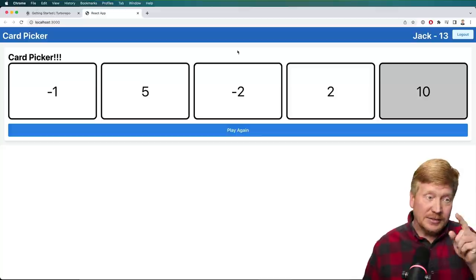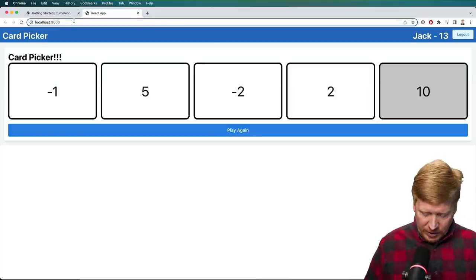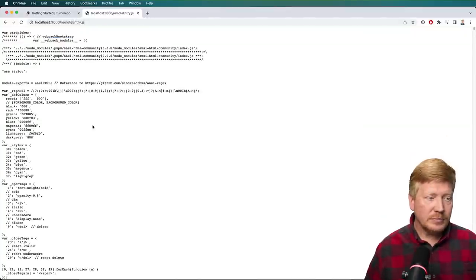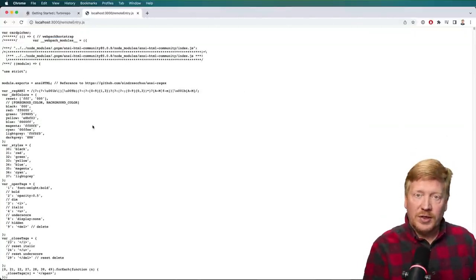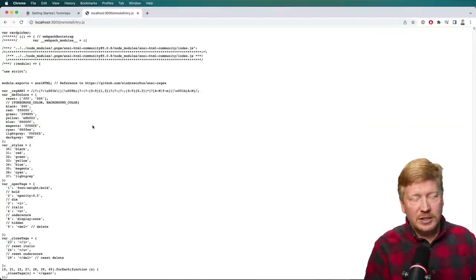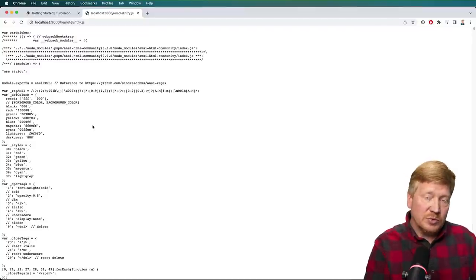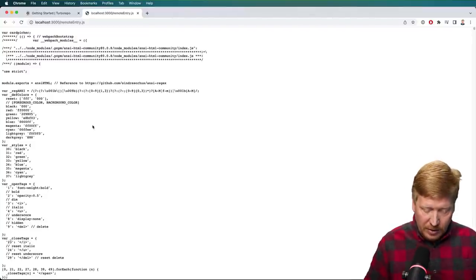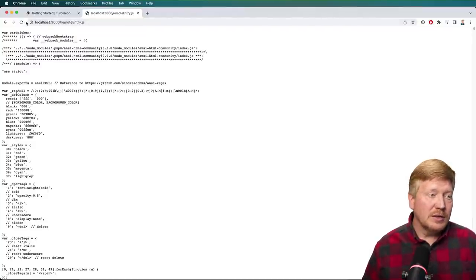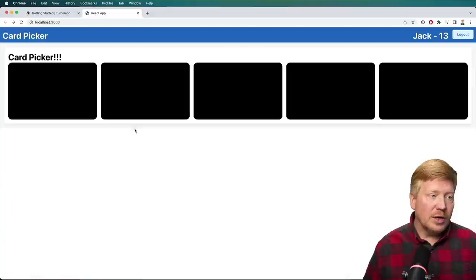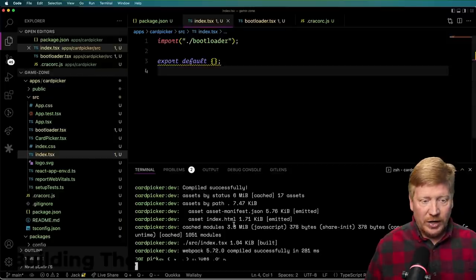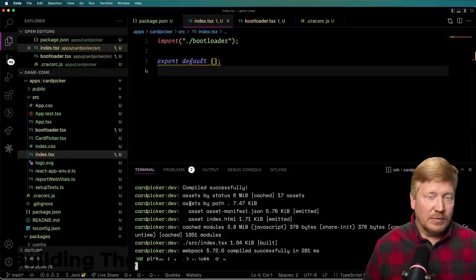We also have a new file available. If I go over to the remoteEntry, on port 3000 I now have this manifest file — the list of all the shared modules, which in this case is just the card picker for this application.